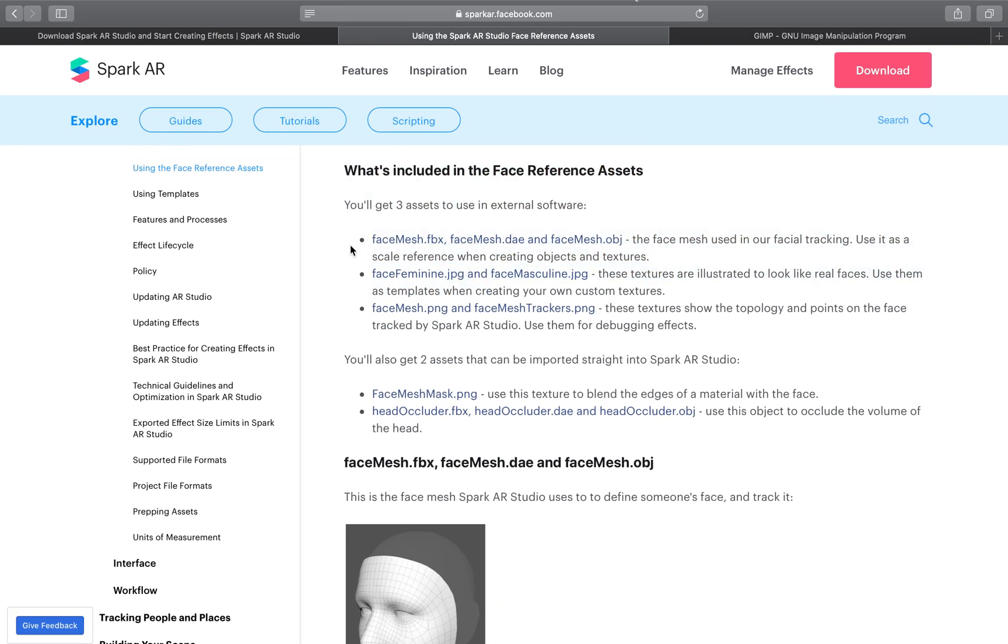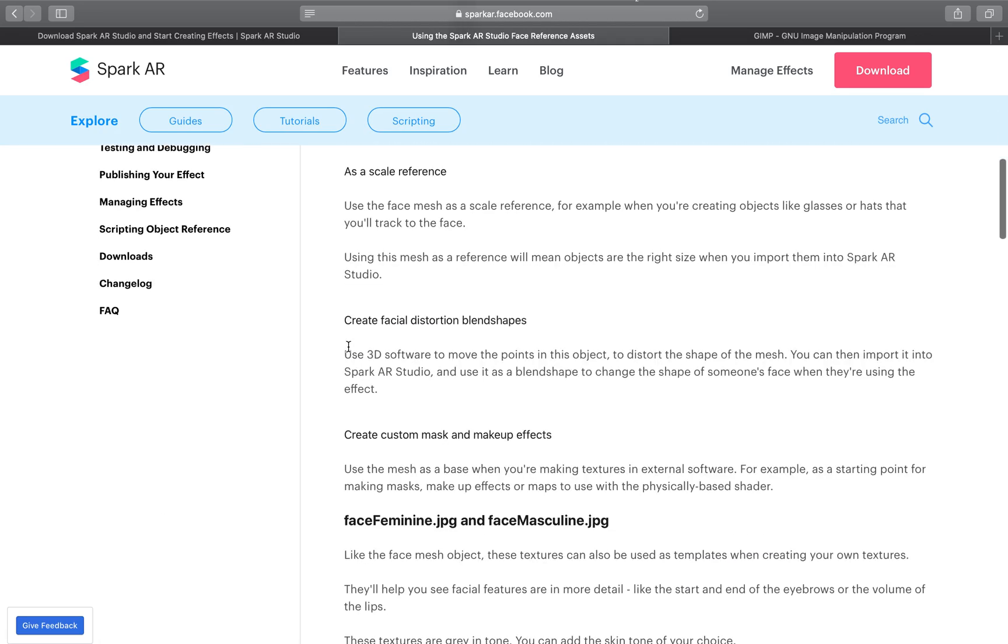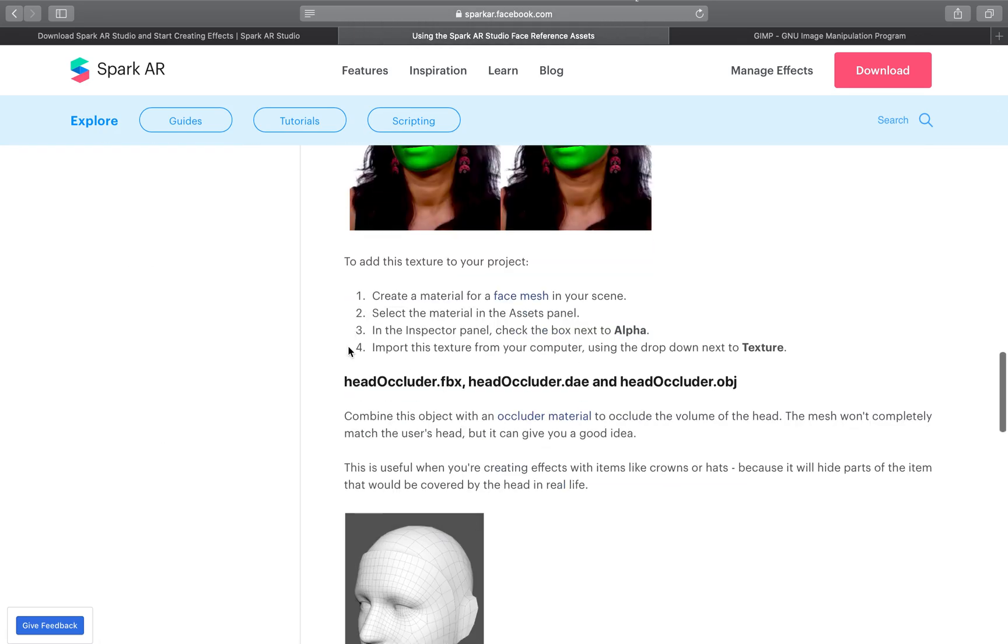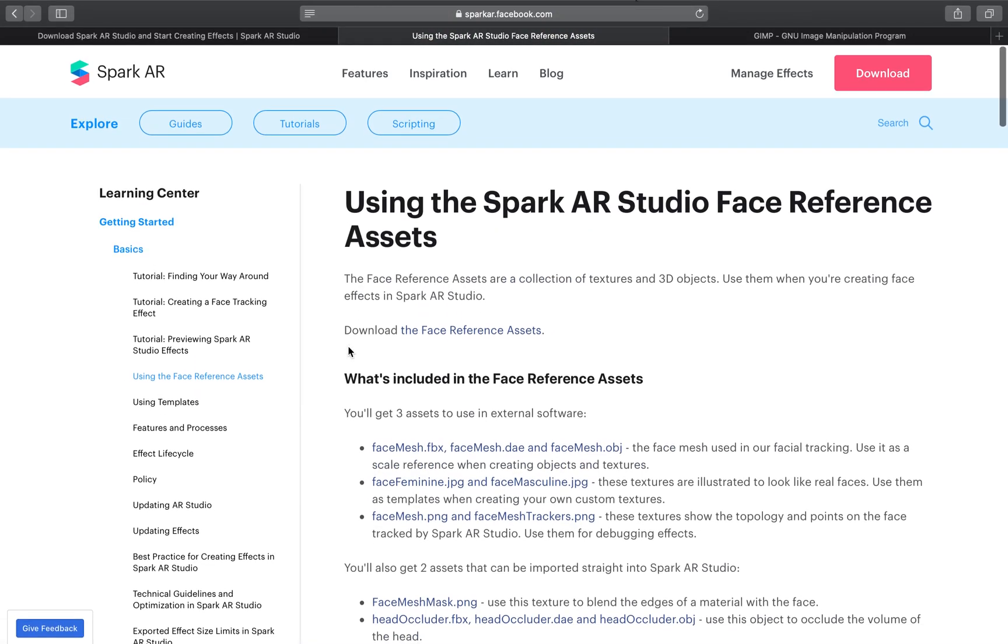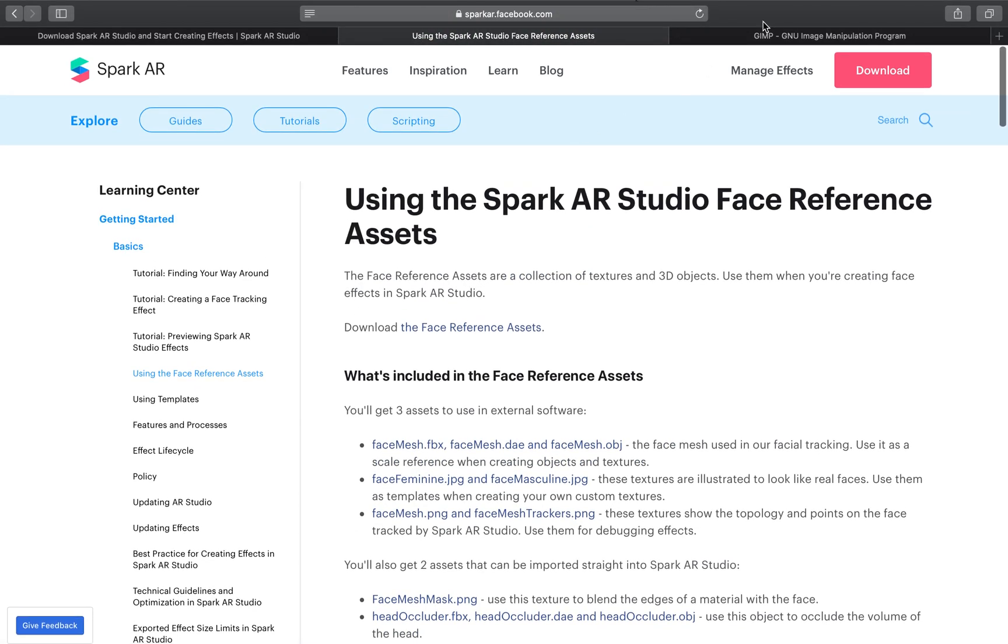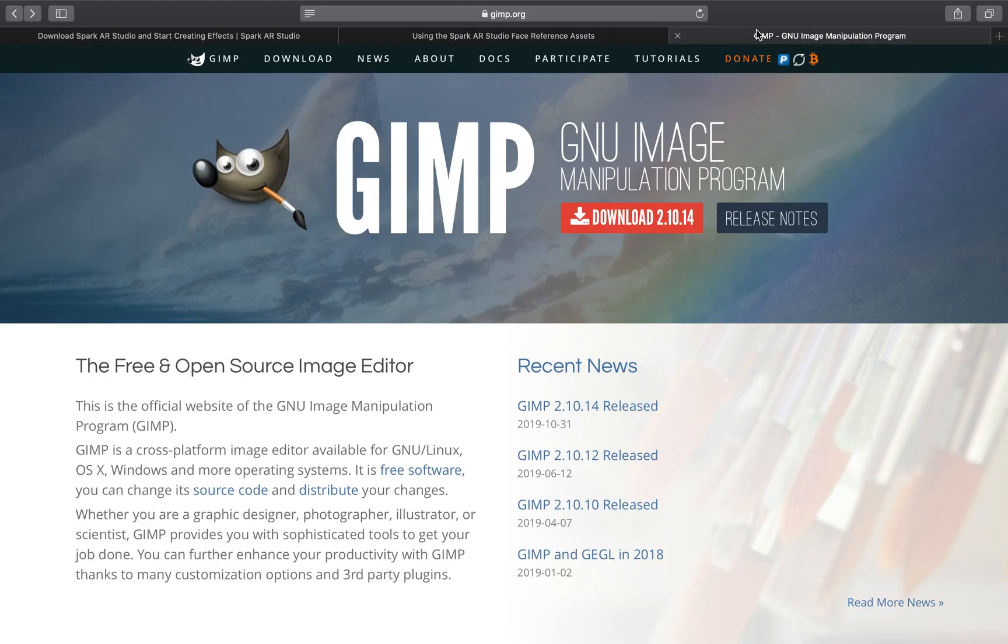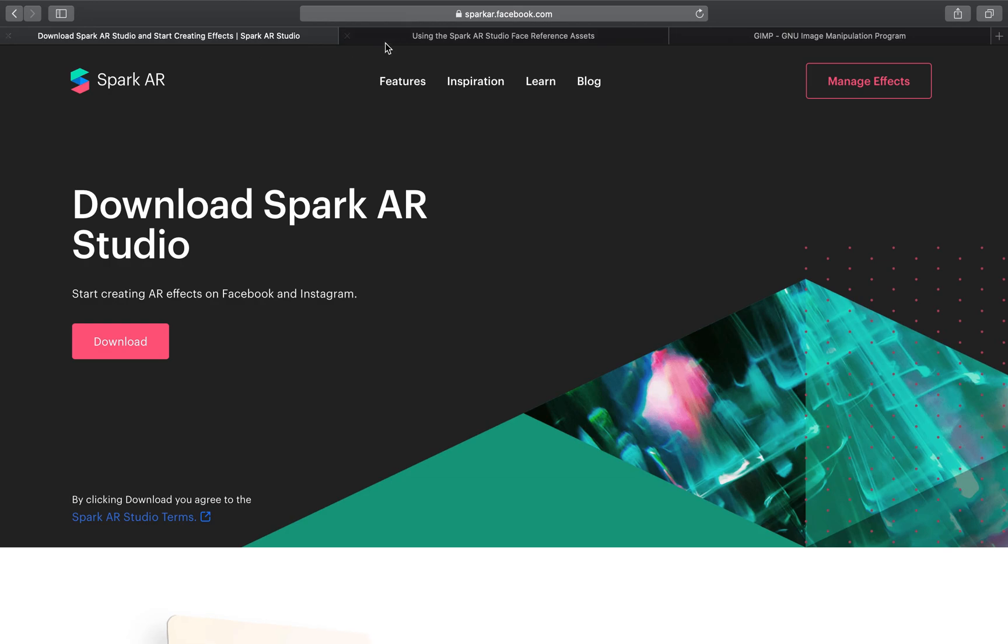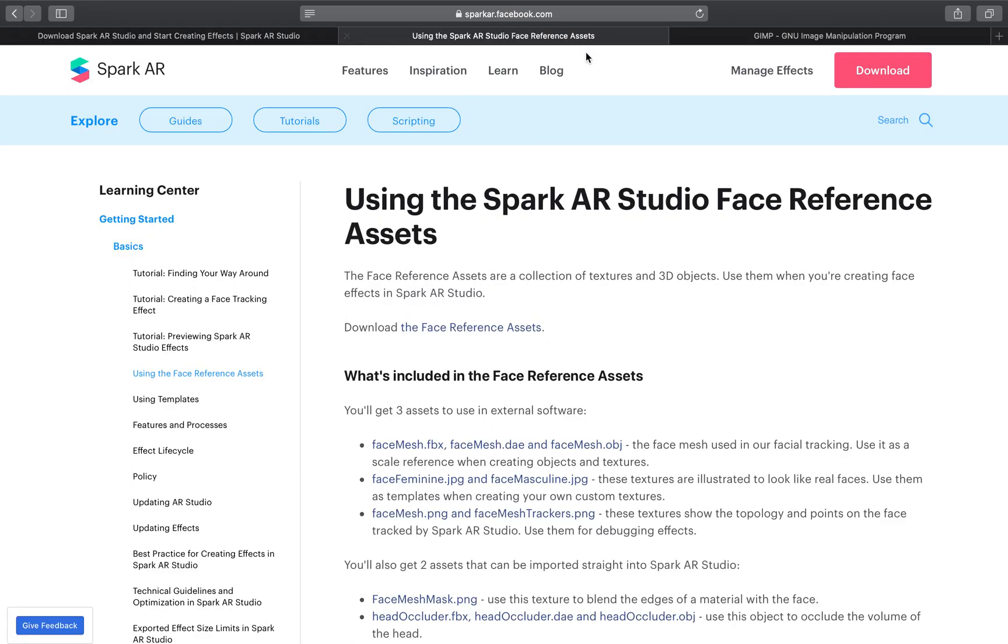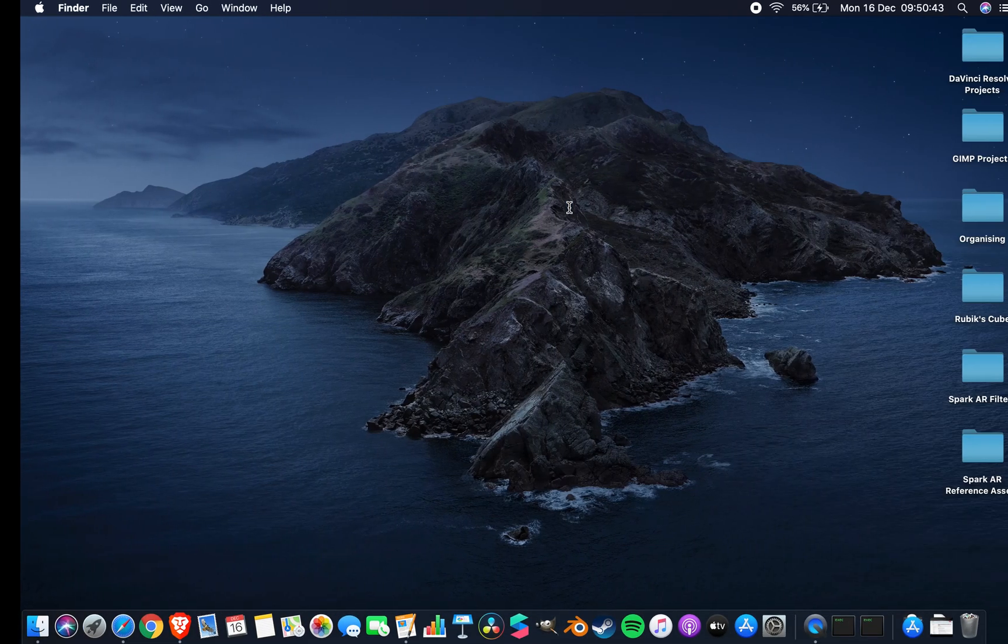You get a face mesh, masks, and object files to play around with. There's also head occluders and things, but I'll show you all of that in a second. Finally, you're going to need a photo editing software like Photoshop. I'm using GIMP because it's free and open source, but anything works as long as you can export PNG files.